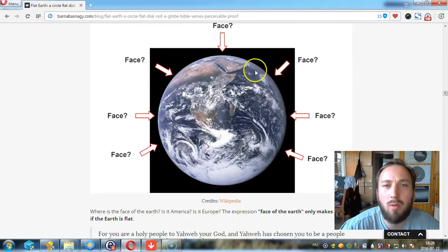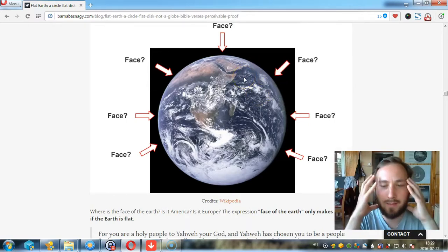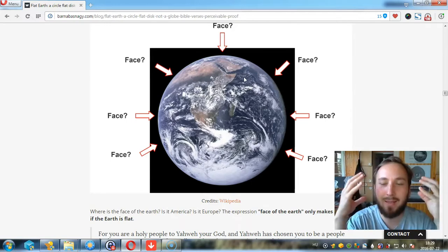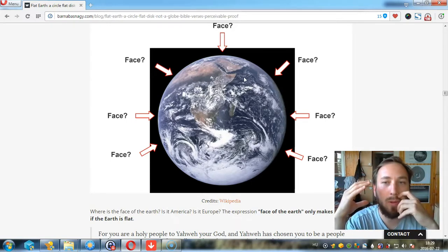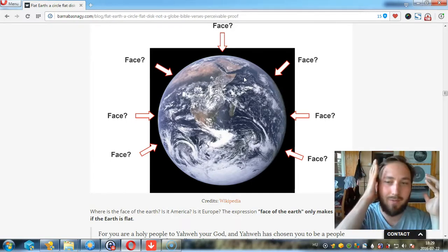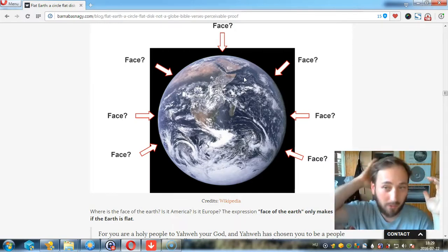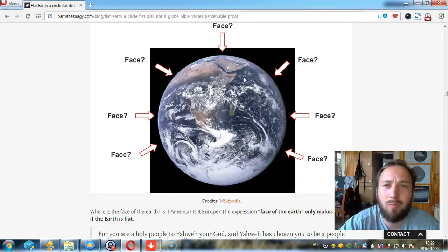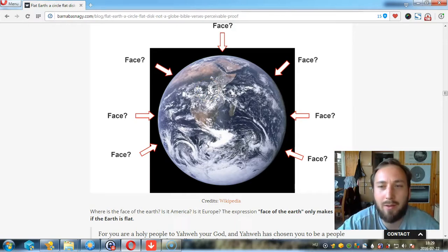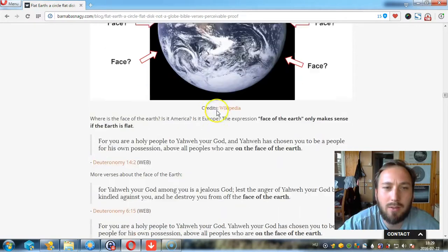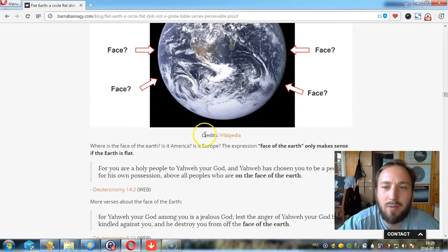Where is the face of the earth on the globe? I have a face, and my head is like a globe, but I have a face. My face is not on top, not at the bottom, not behind. So if there is a face on the globe, which one is it? Is it Africa? Is it America? I guess it's America, right? Give me a break, this is nonsense.